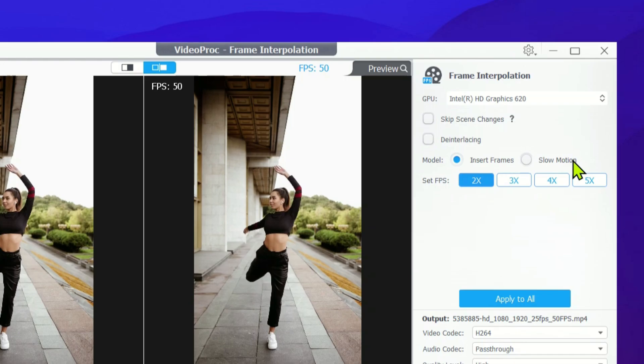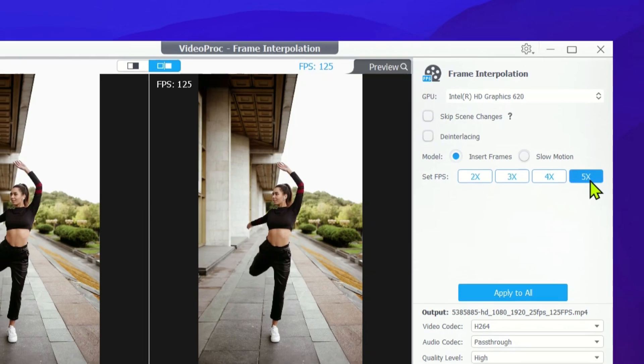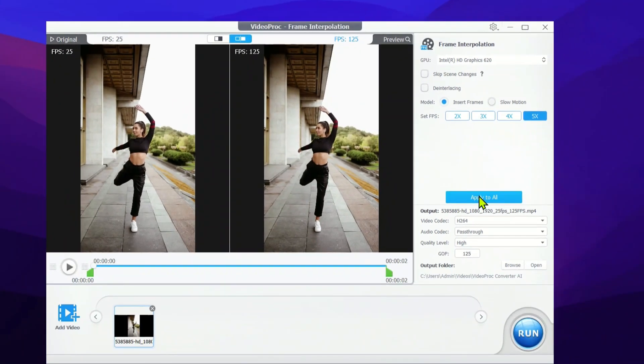If you're just looking to make your video smoother, stick with Insert Frame. But if you're aiming for that cinematic slow motion effect, switch to the Slow Motion model. After that, head over to the Set FPS setting. This lets you decide how many frames per second you want to add to your video. We're going with the max settings for now.